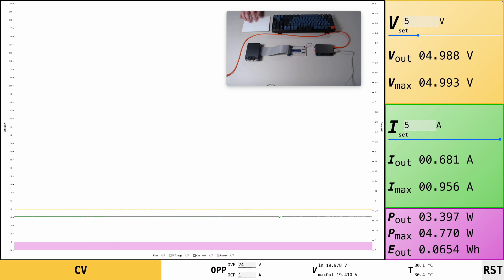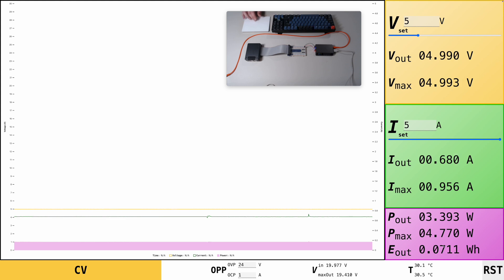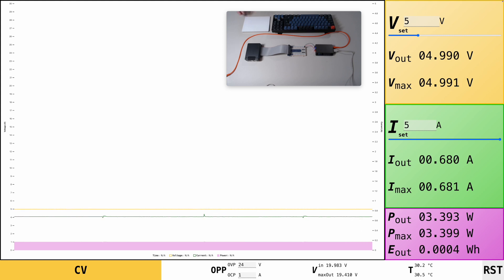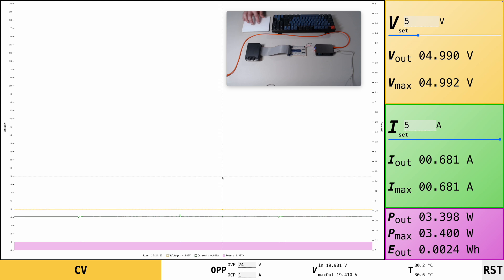And below that, you see the energy output. Any of those min, max values or the energy output can be reset using the reset button at the bottom right corner, which will reset those values.